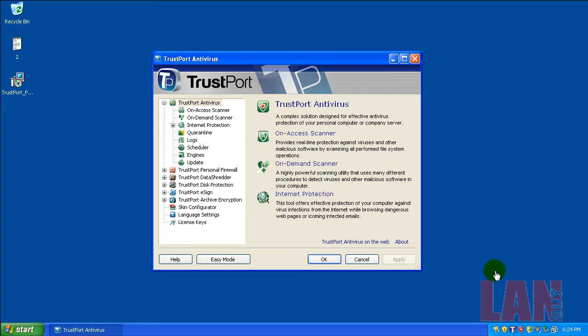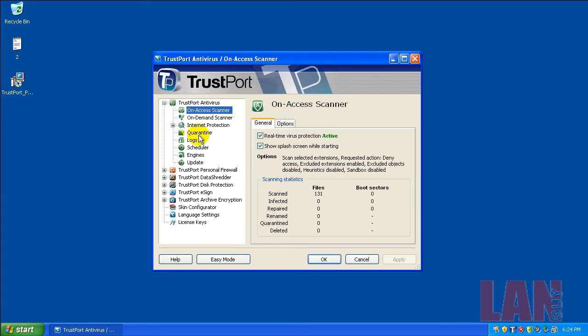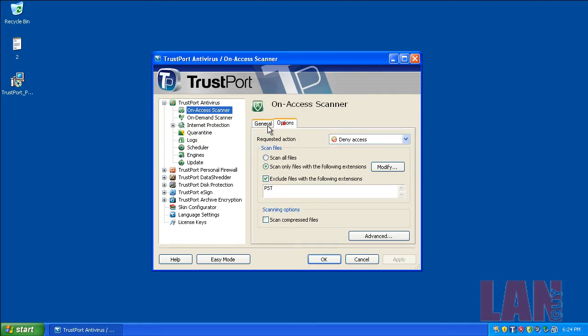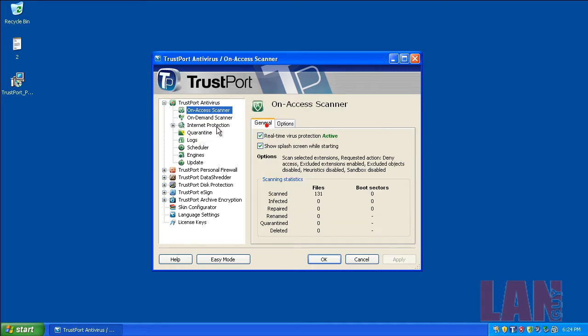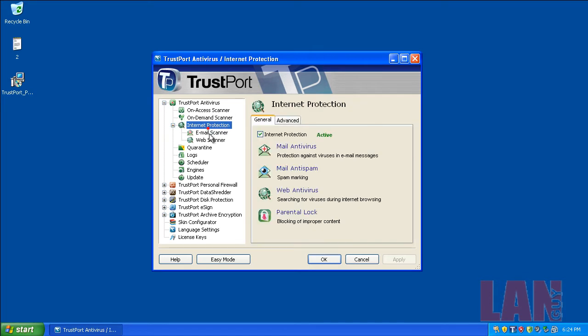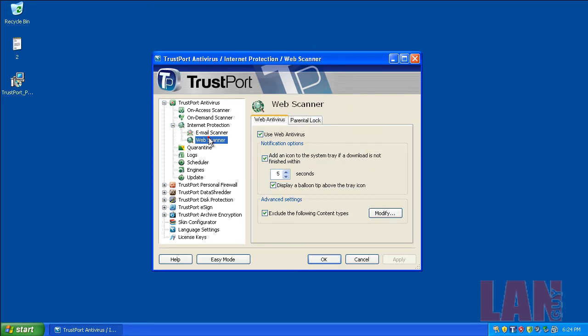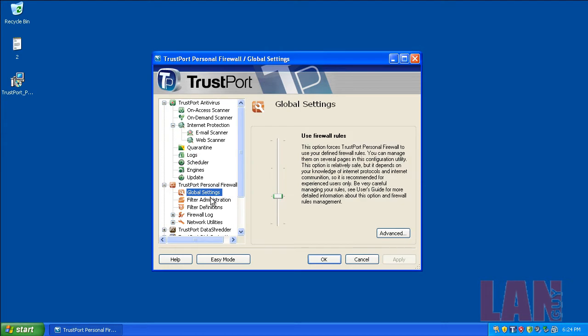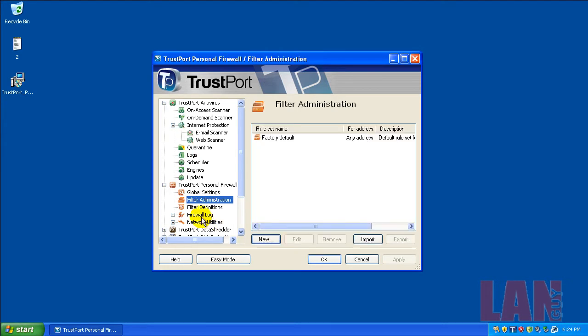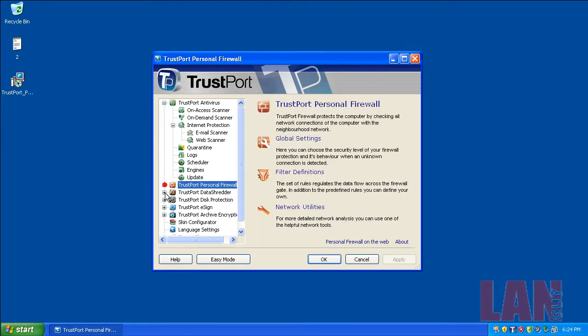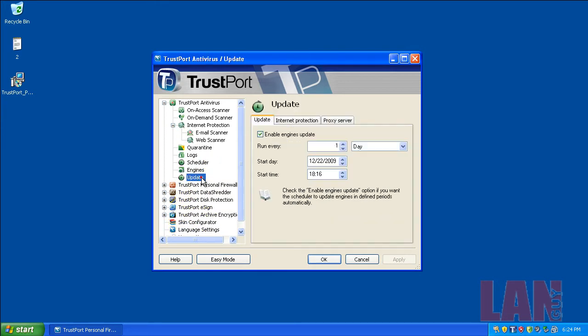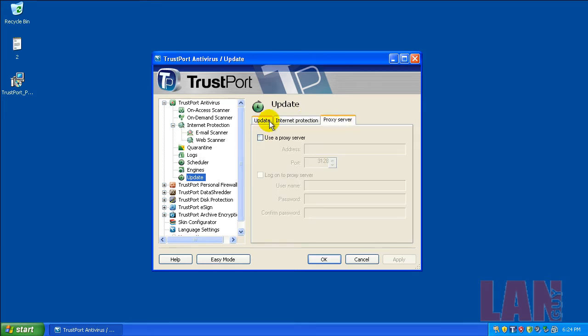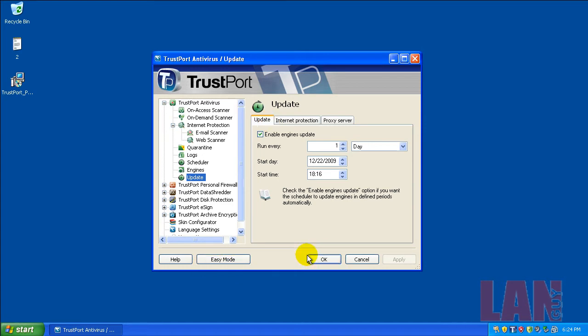I finished creating the partition. I opened up the main user interface and went to the advanced mode. You can see the different options here. It's a pretty complicated program from the looks of it. It's got a lot of options, lots of things you can change here: quarantine logs, schedulers, firewall settings, application, data shredder, disk protection, e-sign, archive encryption.